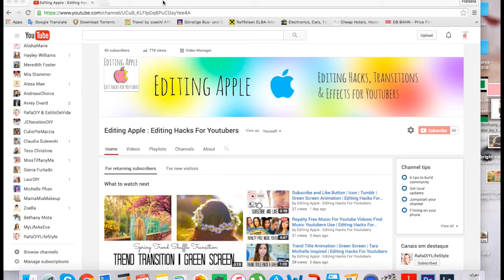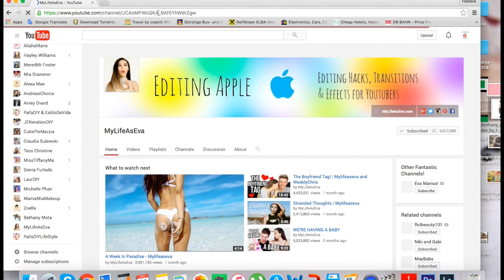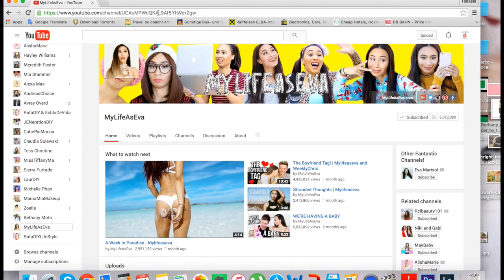Hey guys, for today's tutorial I want to teach you how to create a YouTube banner for your YouTube channel. I'm going to be inspired by MyLifeAsEva's YouTube banner because I think her banner is really cool. I believe all of you can get inspired from anyone — it gives you many options and you can work with many pictures, whether personal pictures or Tumblr pictures, whatever you want.